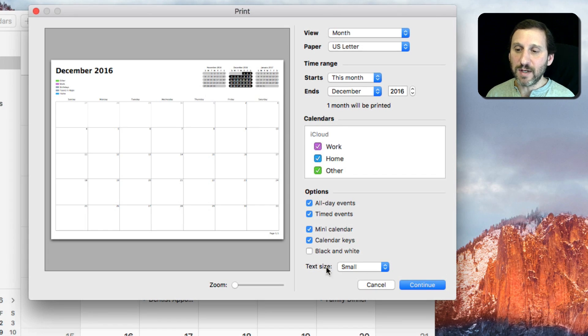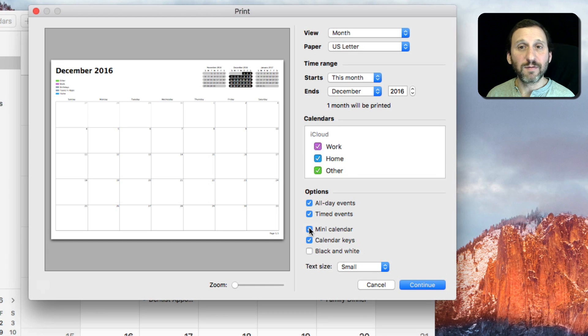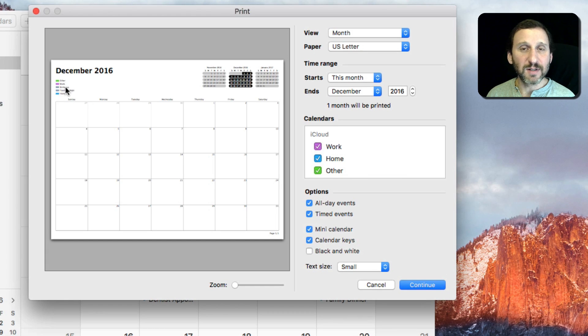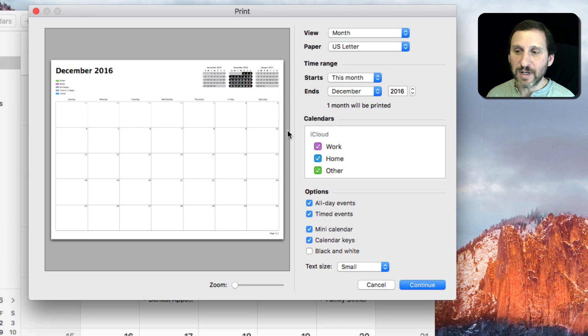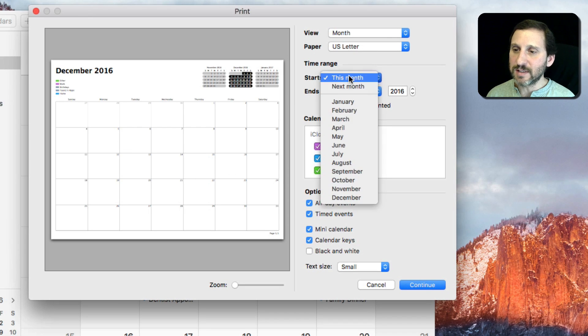The mini calendar is what's up here. You can turn that off. The keys are the little codes here that show you what calendar each event is on.